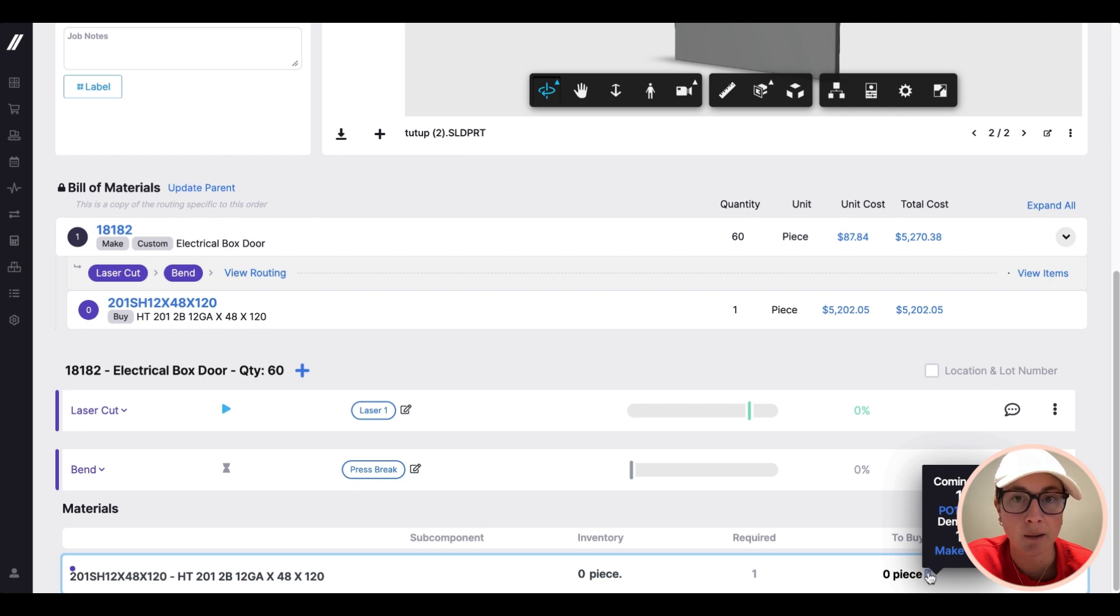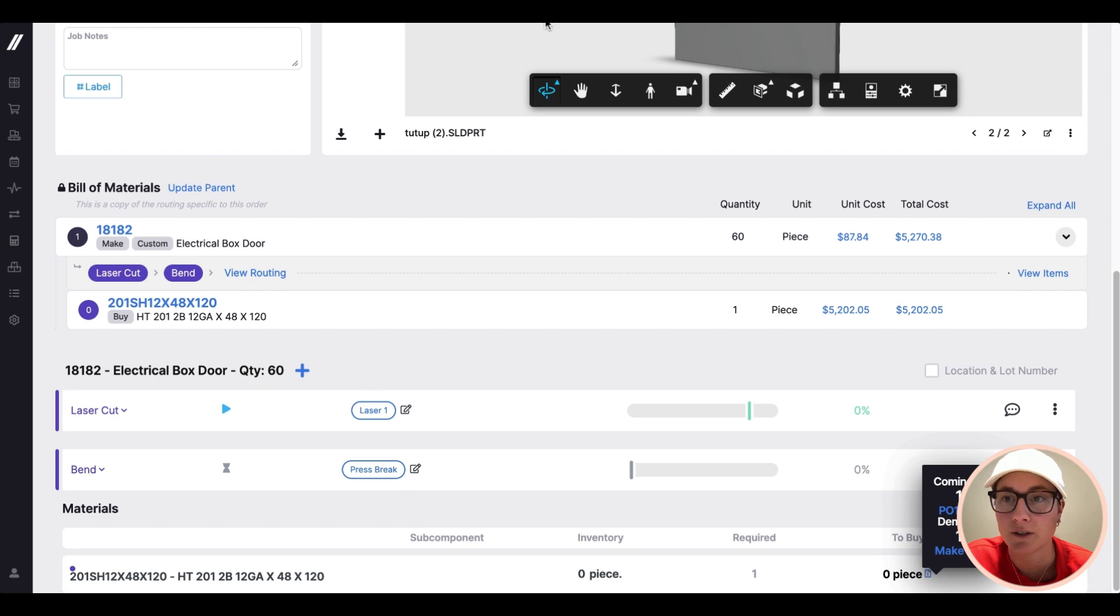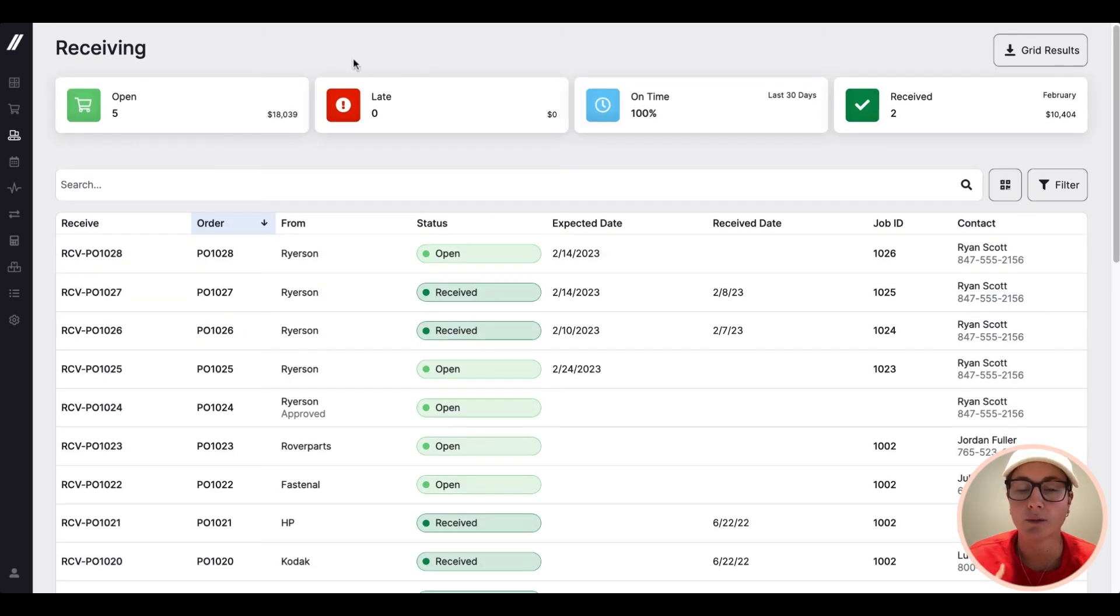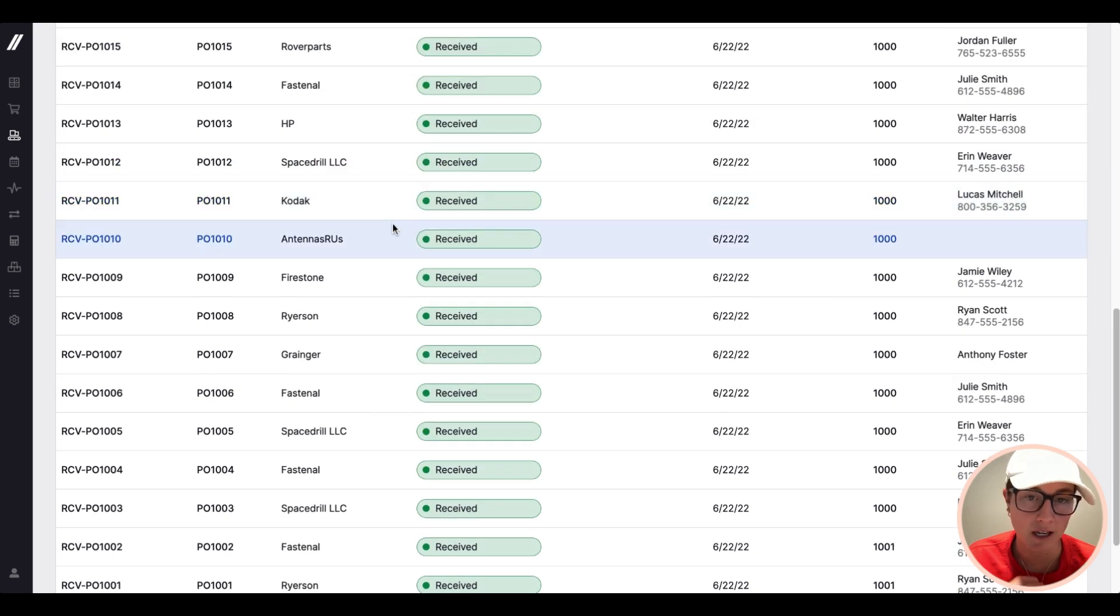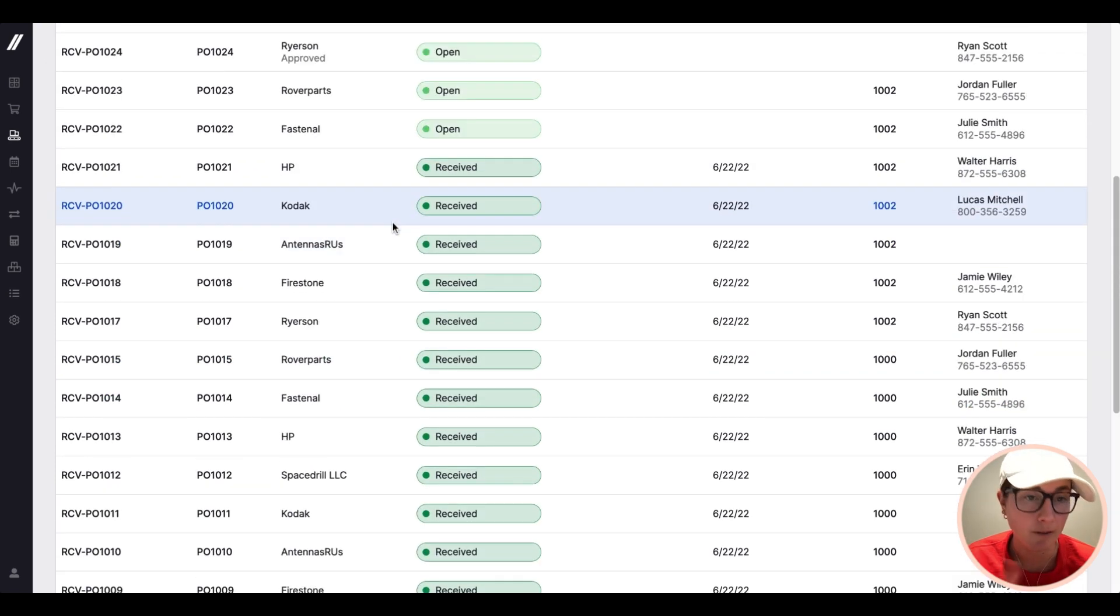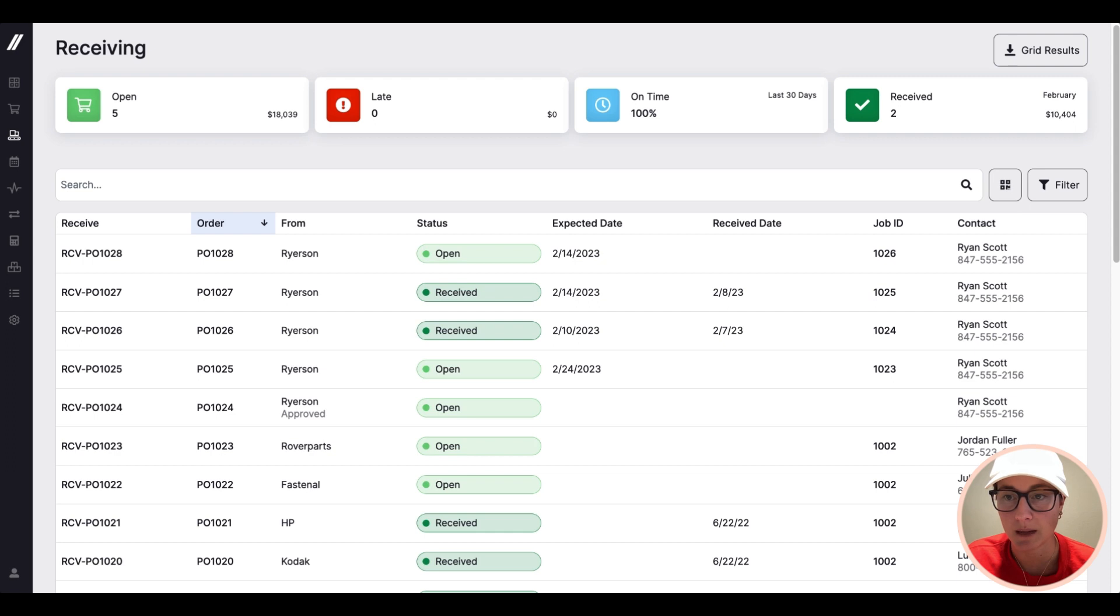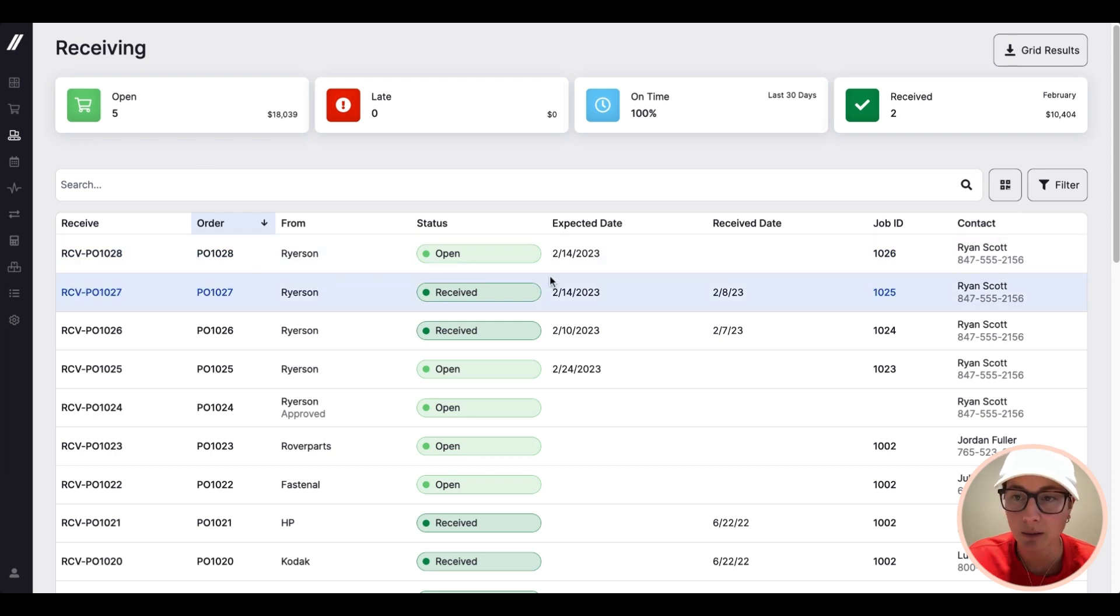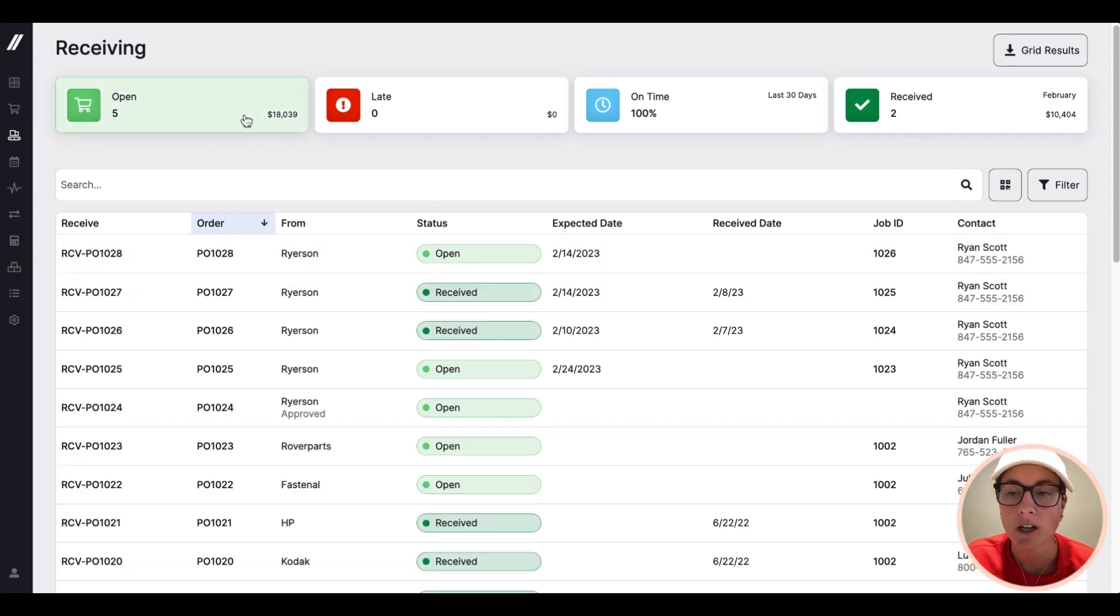That purchase order is going to drive what shows up on our receiving screen. This receiving screen is meant for your team member in the warehouse to see a list of everything that's expected to come in, and very quickly be able to check it in whenever it arrives. This can be on a tablet, it can be mobile, you can carry it around.